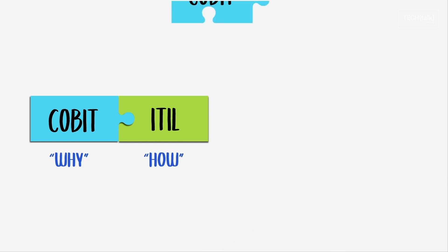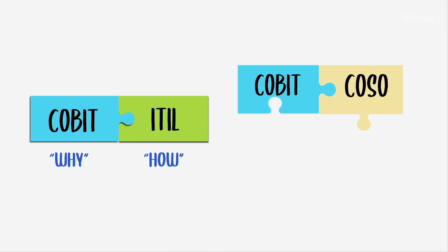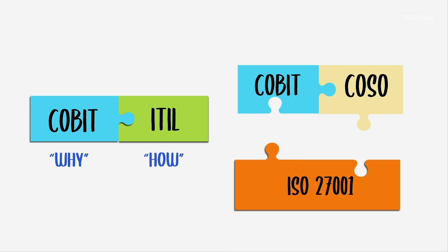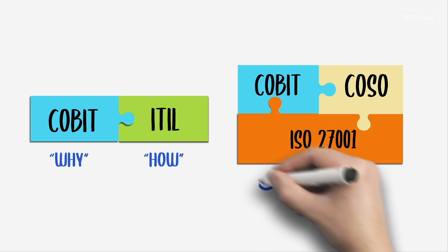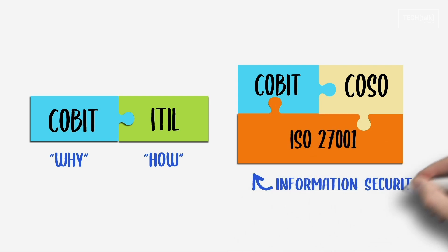Some organizations have used CoBIT and COSO along with the ISO 27001 standard for managing information security.